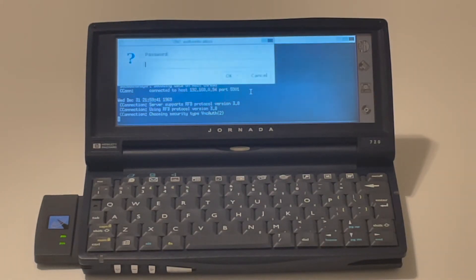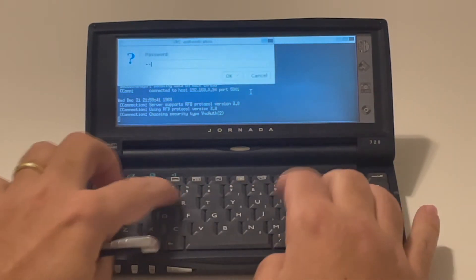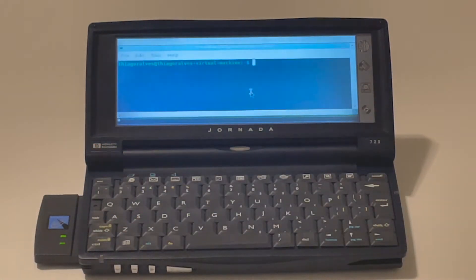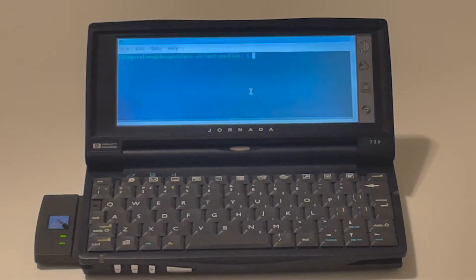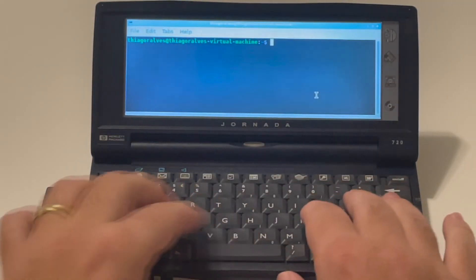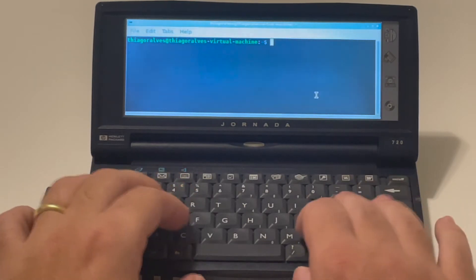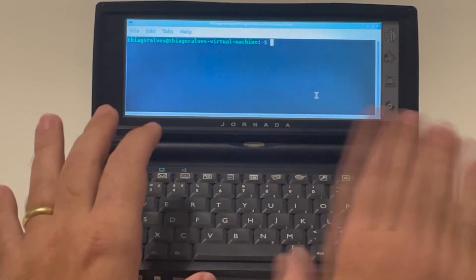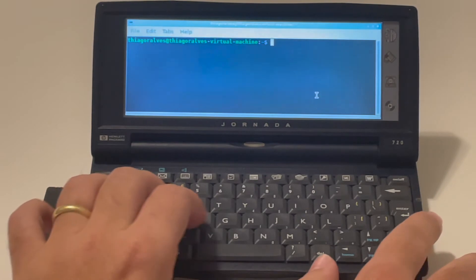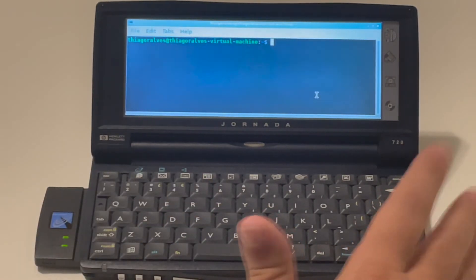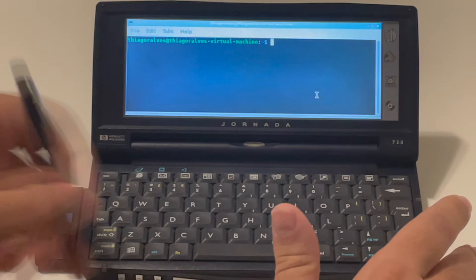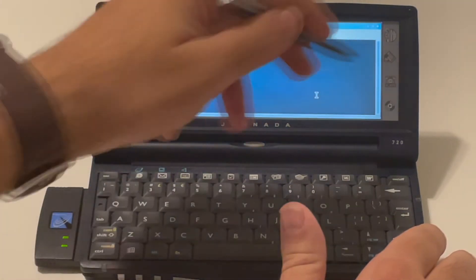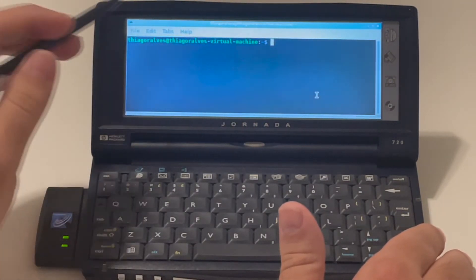It now asks for my password. Jornada. And here we go. I'm there at my virtual machine. So things now are much faster. So here I have the terminal.